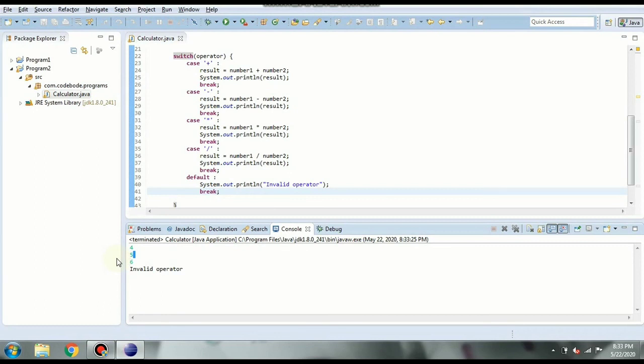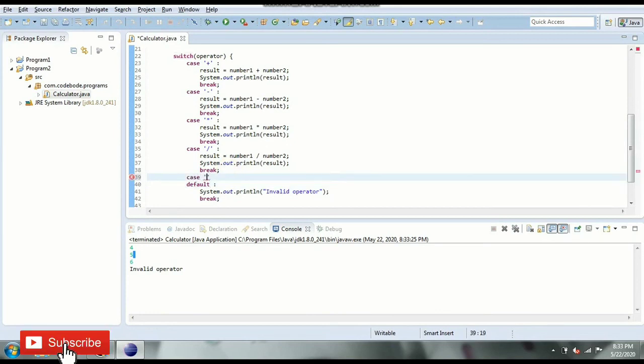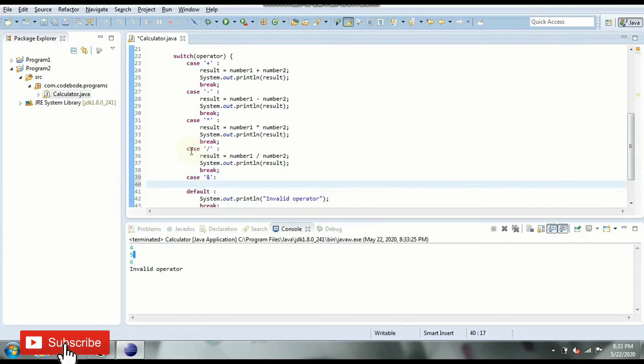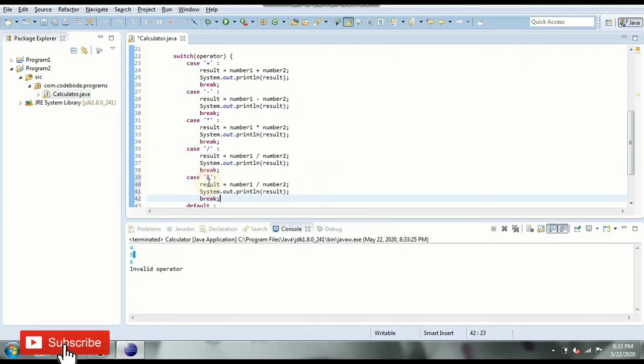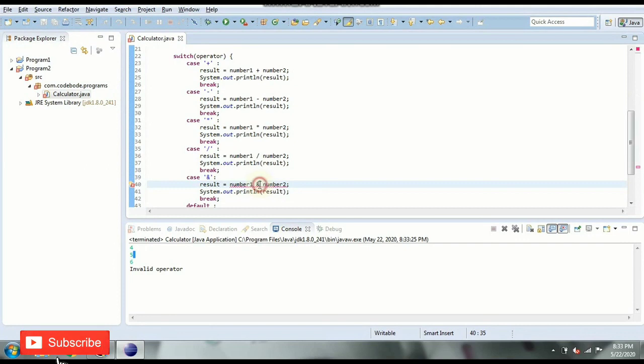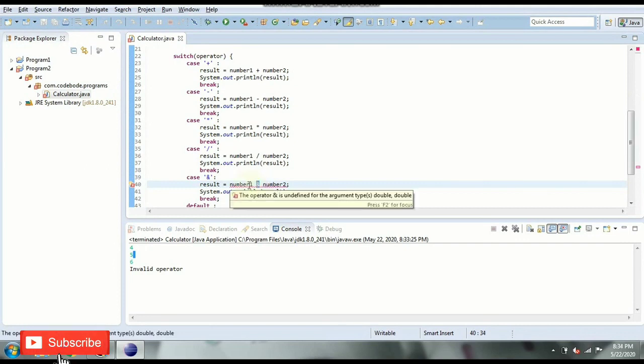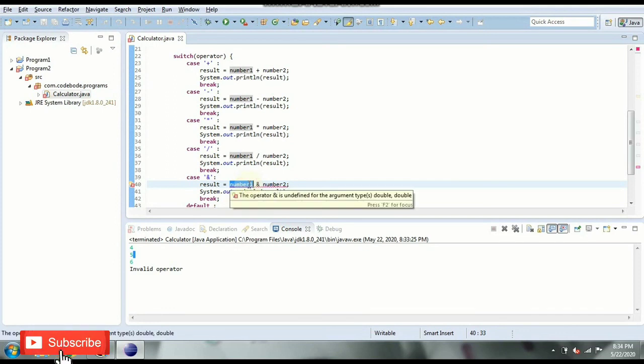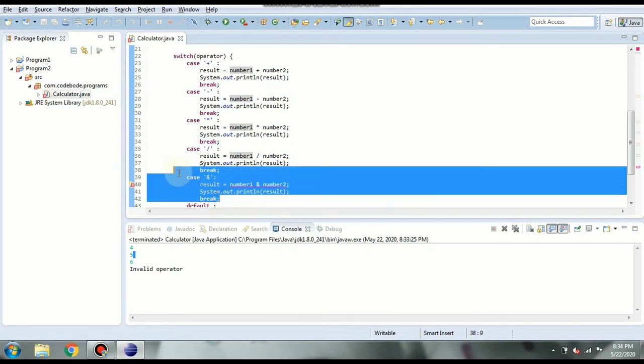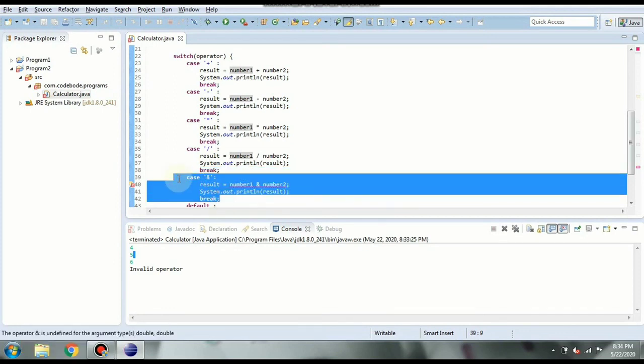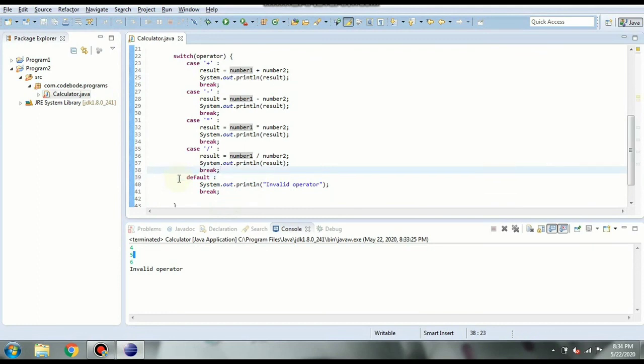For example you can add bitwise AND. So if I want to add bitwise AND what I can do is similarly I have to copy this AND the operation is going to be AND. So okay now AND operator we cannot perform on double. So that is why the error here. But if you have integer input you can simply perform AND. So we are going to remove it from here. But you can try it on your own using integer inputs. So this is how our calculator program works.